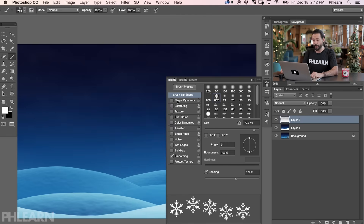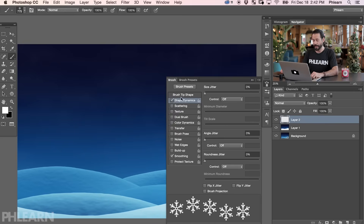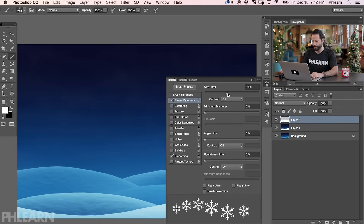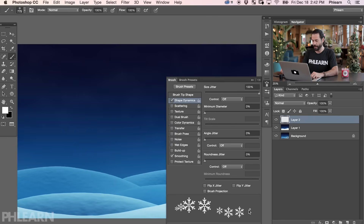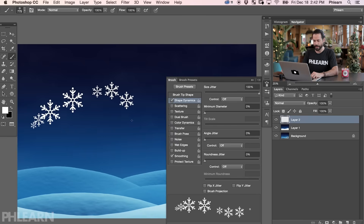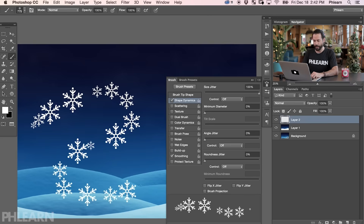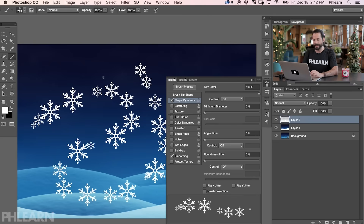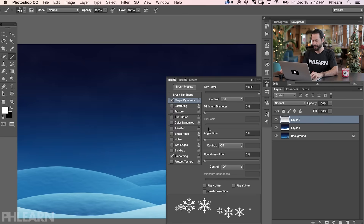Now click on Shape Dynamics. This is going to allow us to change things like Size Jitter, which is going to make some of these snowflakes large and some small. You can see right there — some are large and some are small. As I paint around, there we go, and the idea is to get a lot of variability. I don't want these all to look exactly the same.